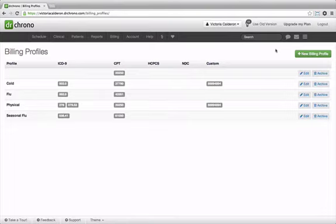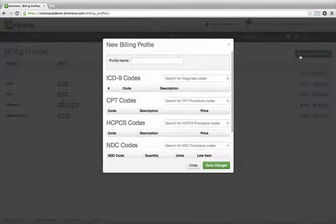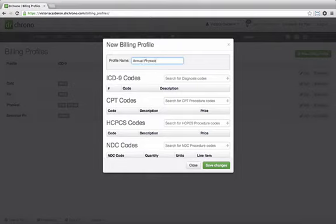In order to create a new billing profile, you simply need to click on Create New Billing Profile. We can name the profile, so let's say that this is annual physical 18 to 39.